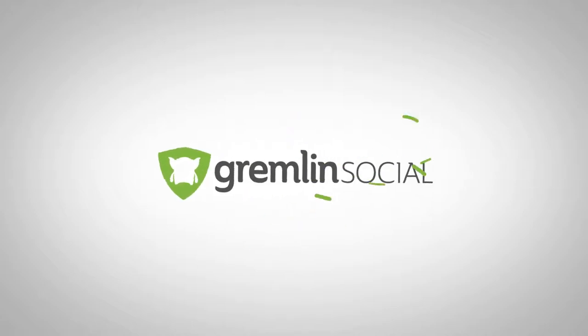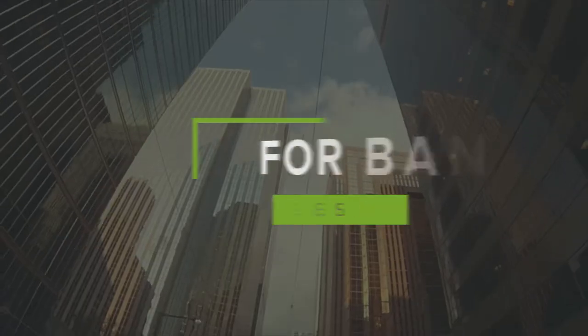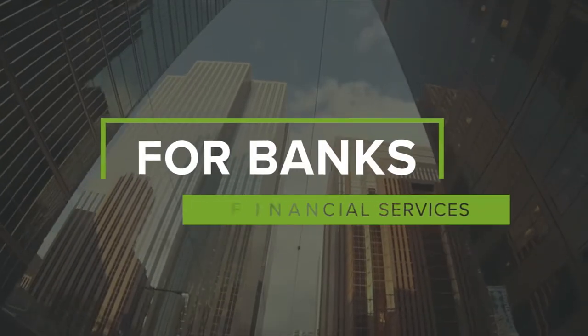Welcome to Gremlin Social. Secure social media for banks and financial services.